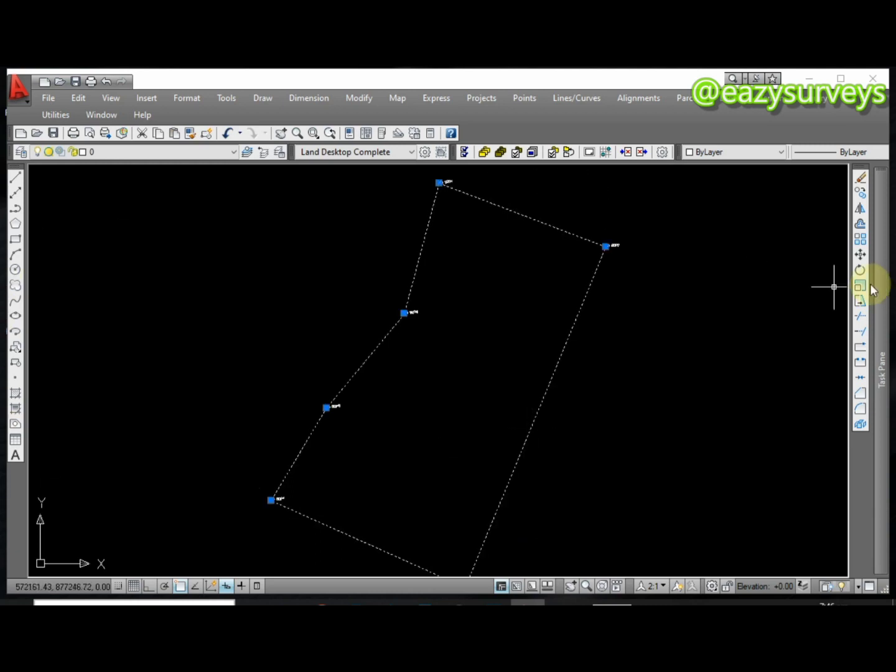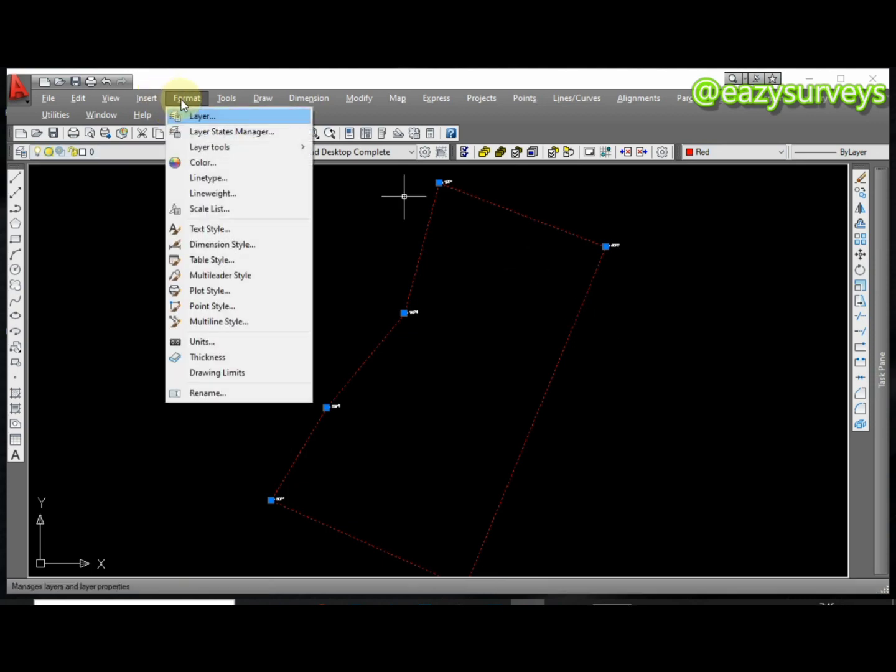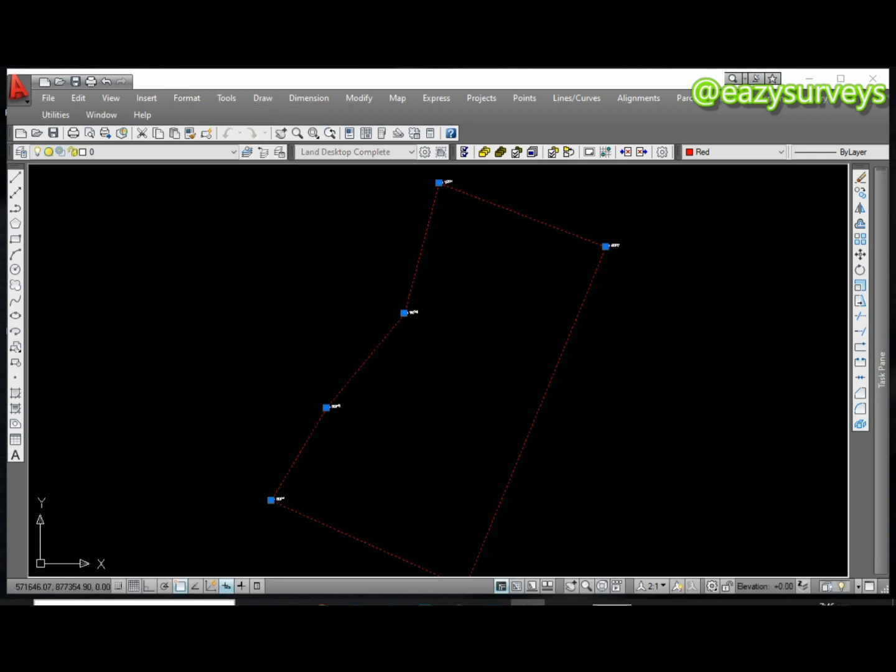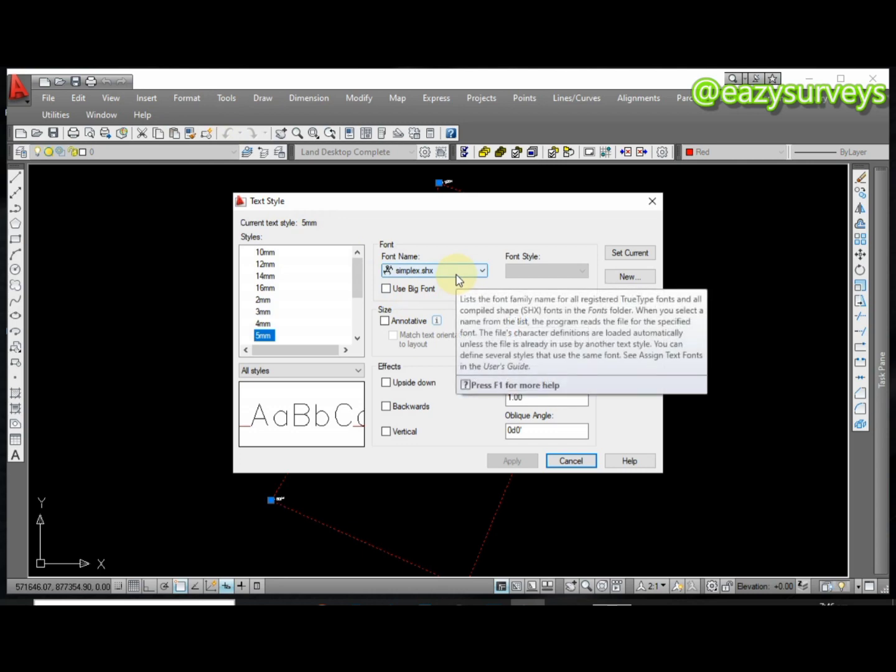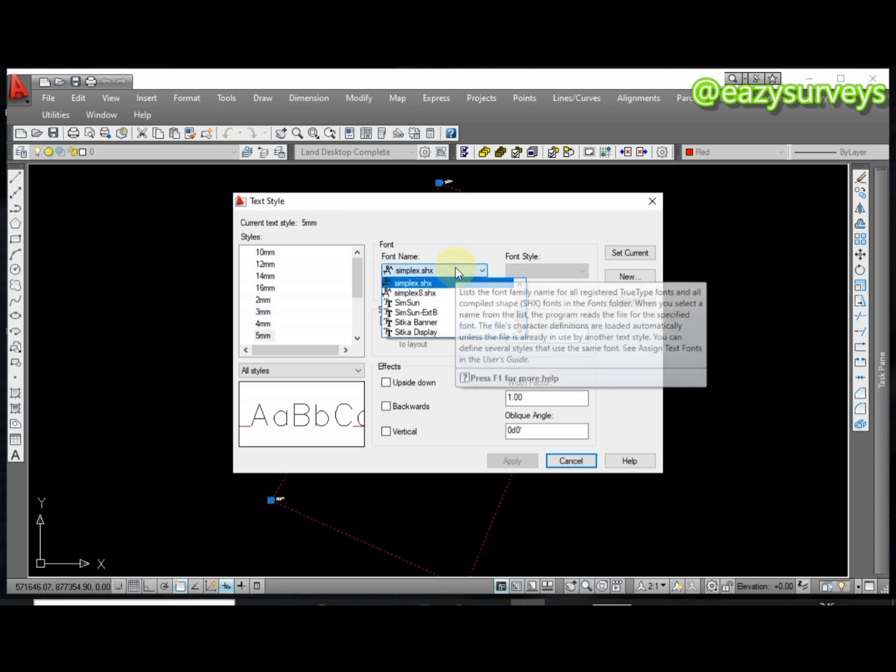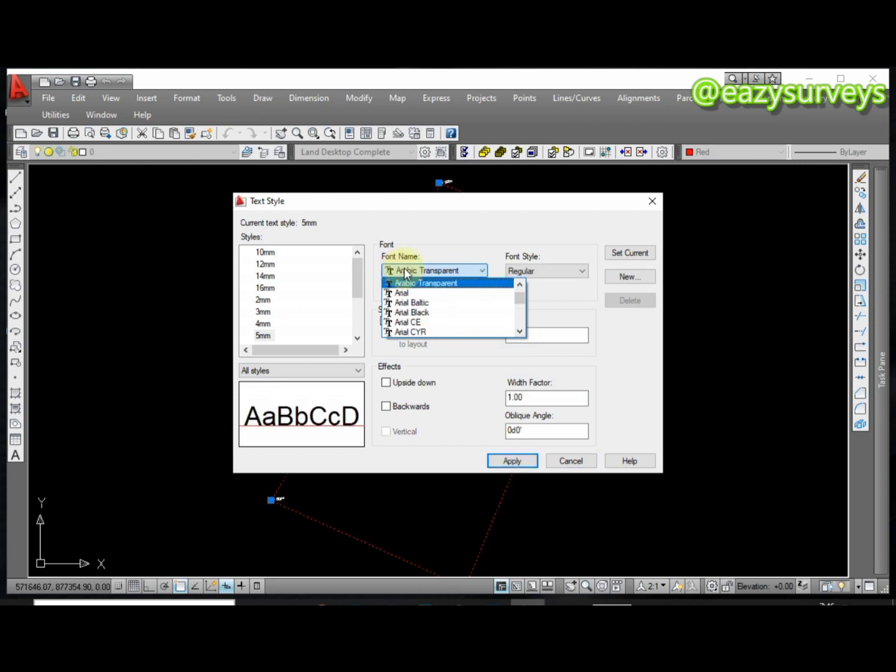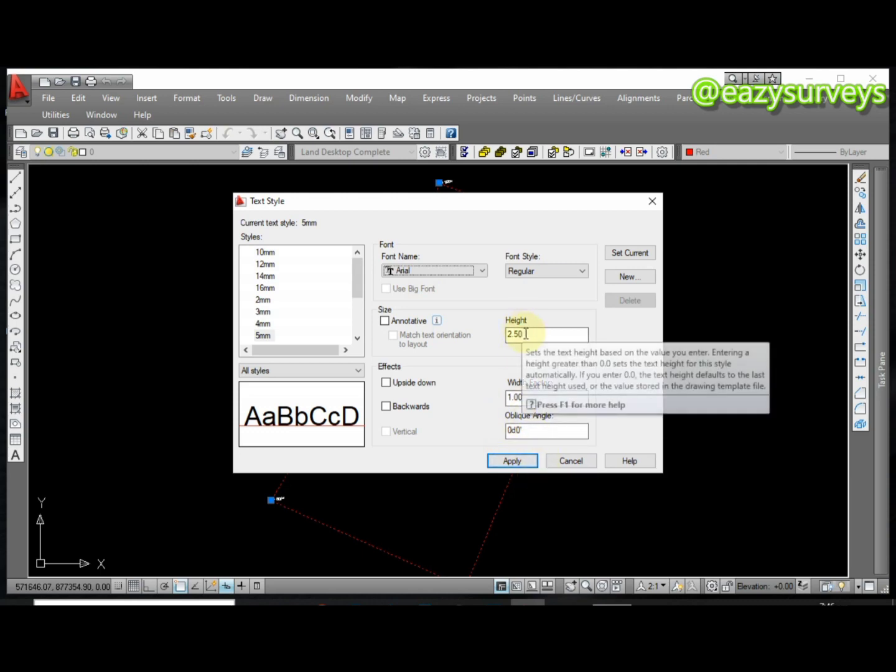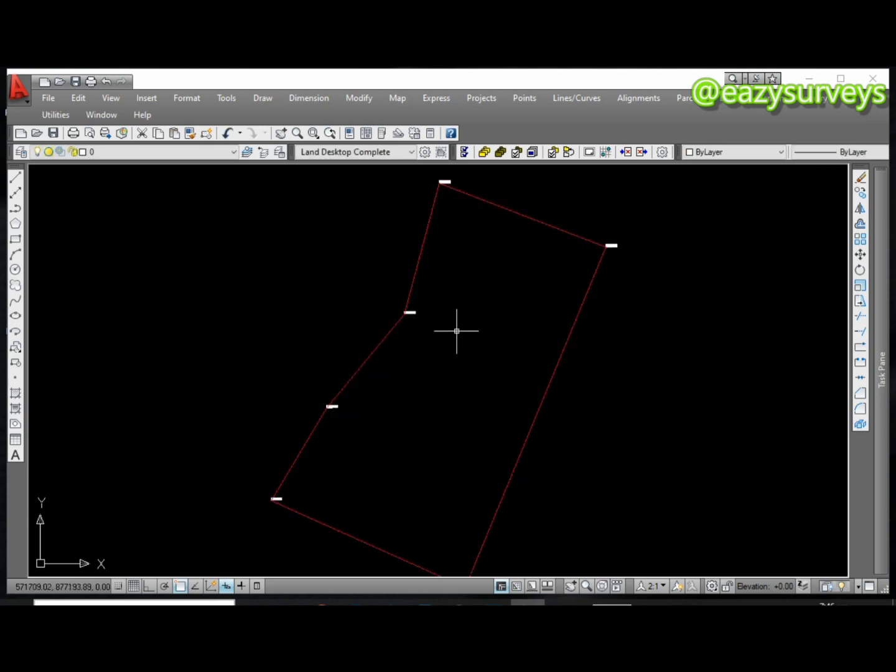When you are done you can decide to come and do the formatting of your text style here. There are different text sizes so let me just use Arial. This is 2.5. If you are good with the font height here and the width factor, let's click on Apply and Close.